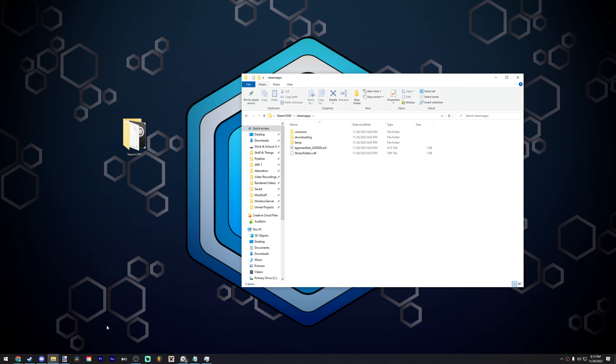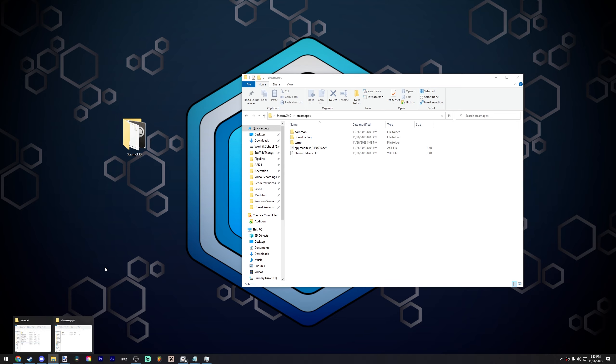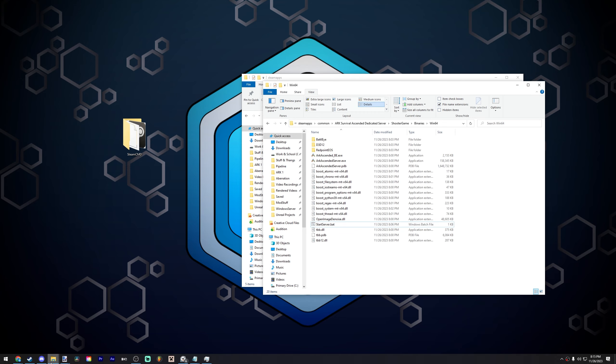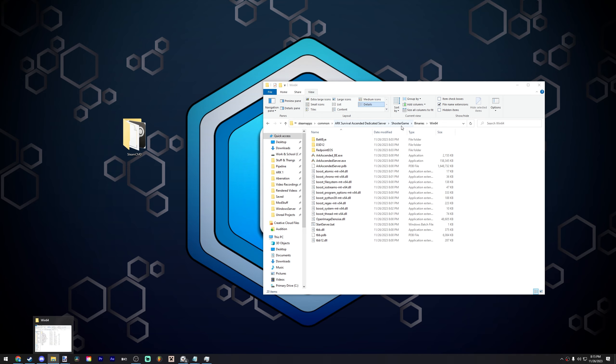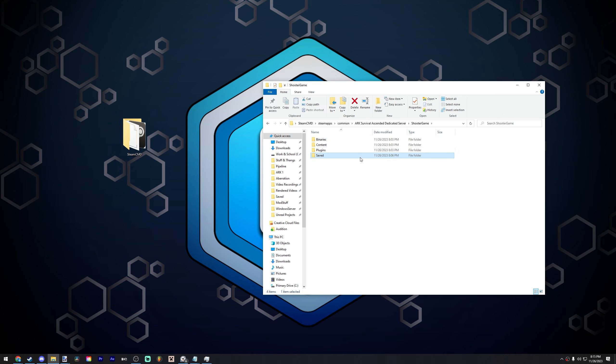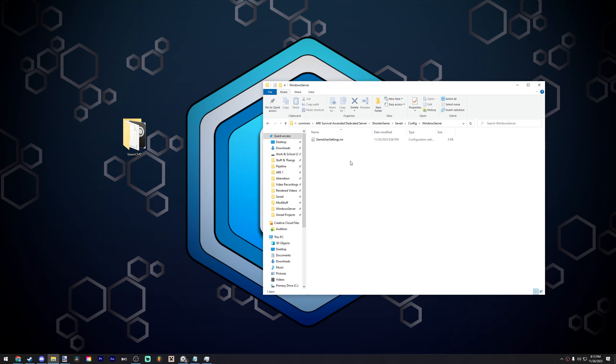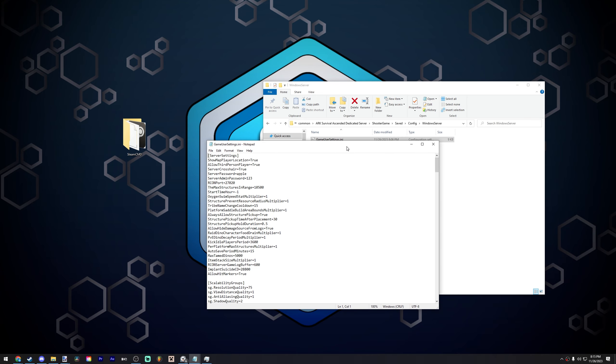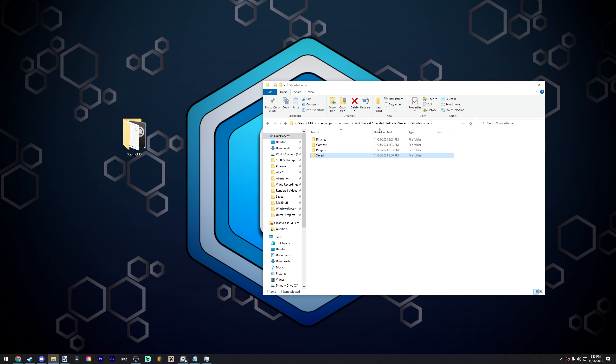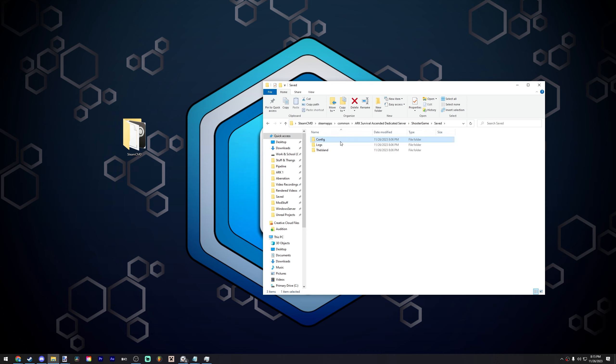So once you figured out how to port forward and you've confirmed that it's working from there, you can basically, people should be able to join your server. Right now because I'm not port forwarded no one can actually join my server from outside the internet or on the internet. If it was over LAN, they could join. Now, the last thing we should talk about is basically how to configure your server. Because if you've done everything right so far and you've port forwarded and you've got that sorted out, you might be wondering, okay, how do I configure the server? So let's talk a little bit about that. So if you head back to the shooter game folder, which again is in SteamCMD, steamapps, common, ARK dedicated server, shooter game, head on over to the saved folder and then go into config and windows server.